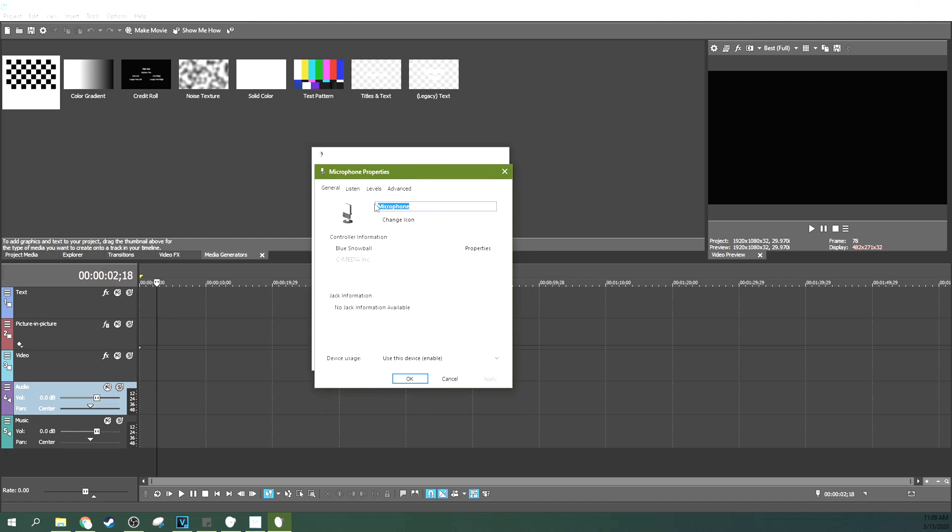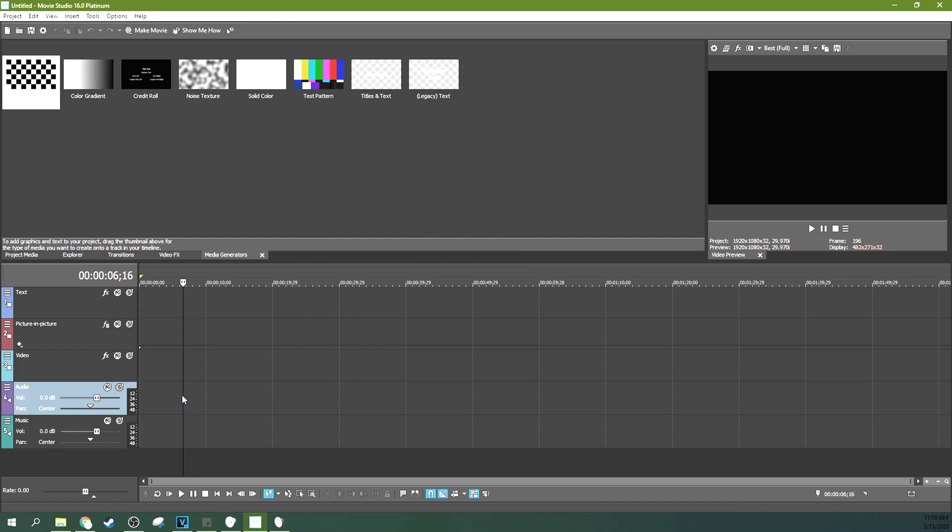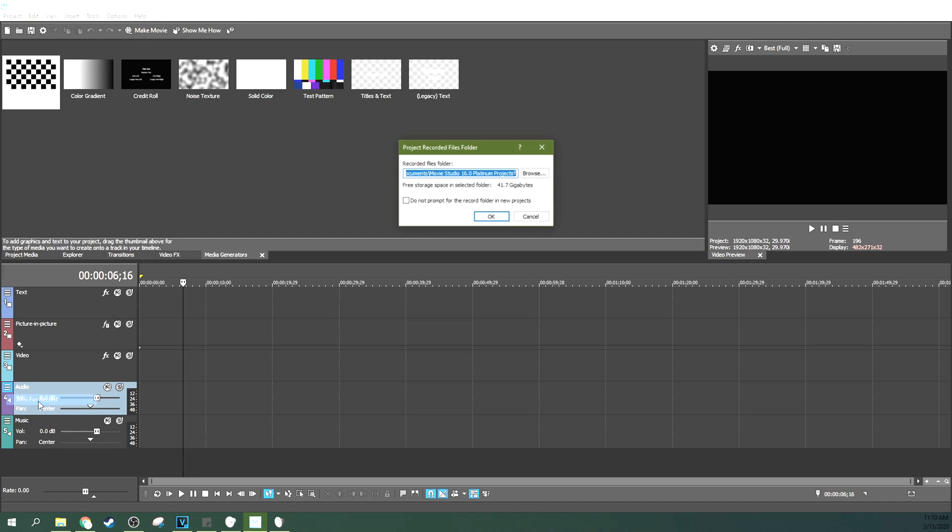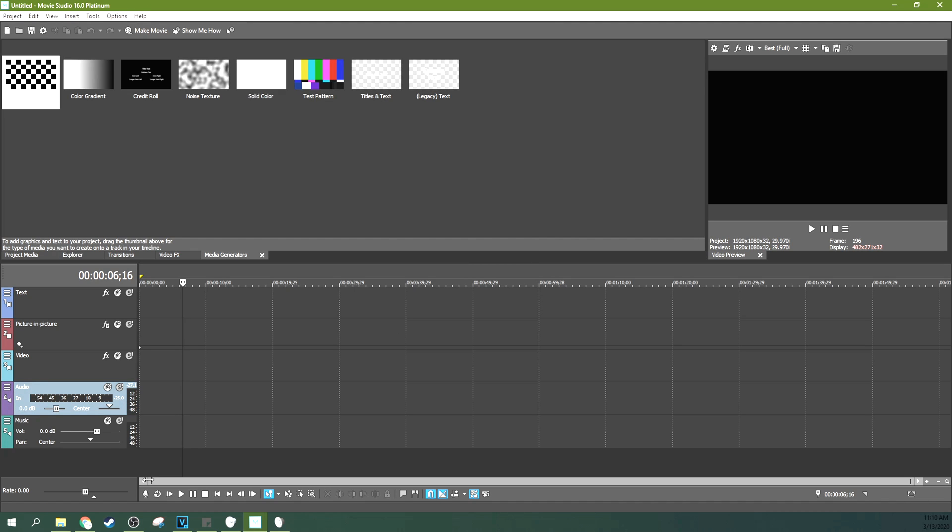To record, go down to your audio track, select arm for record, okay. And then make sure your mic is working when you talk into it.